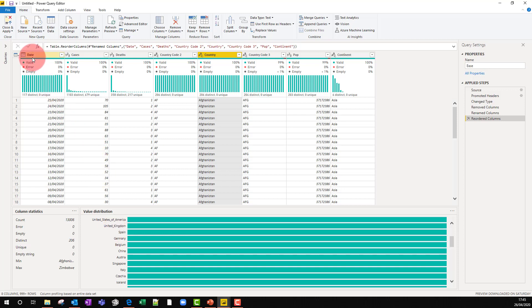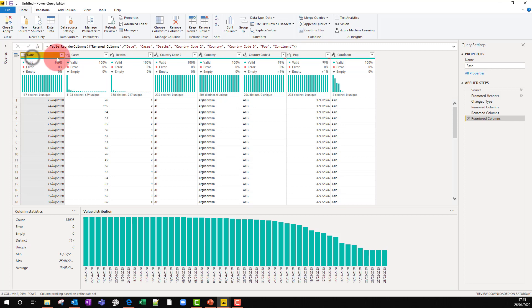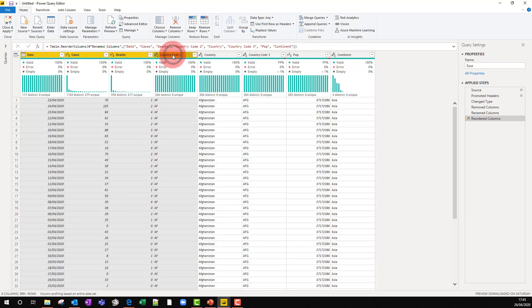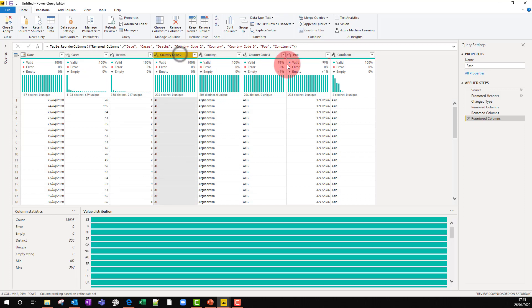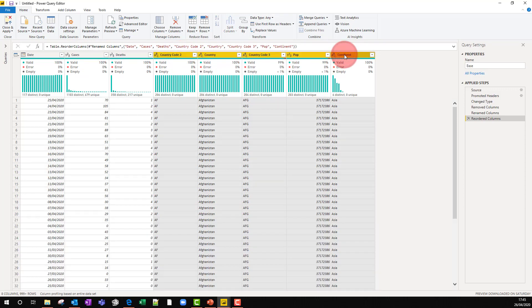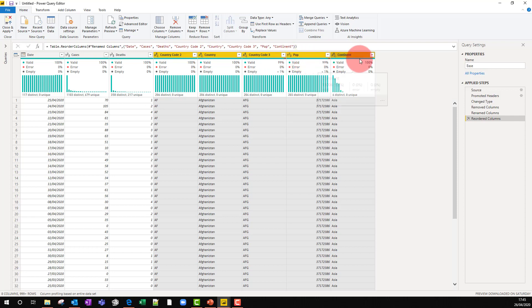Now, this data set is really two tables. There's one table which is updated every day, which is our kind of fact table. And for every country, every date, it has the number of cases and the number of deaths. And then we've got another table that is really a static table. It should be one row for every country. And it's got some attributes of the country, various ISO codes, the population in 2018 and the continent that it's on. What we're going to do later is split those apart.